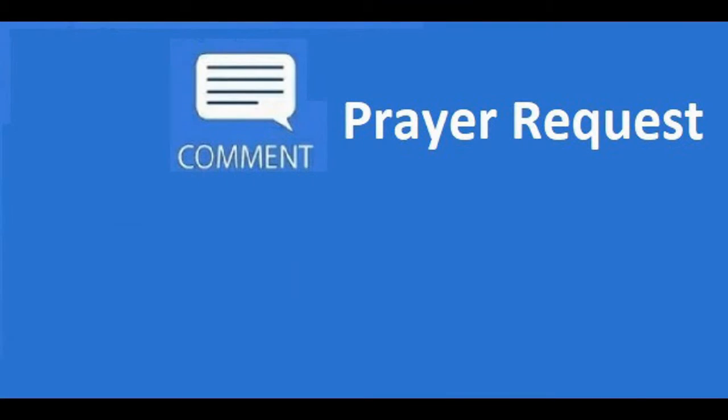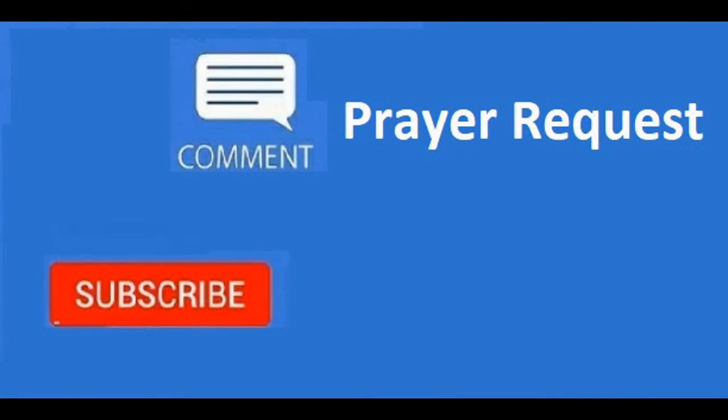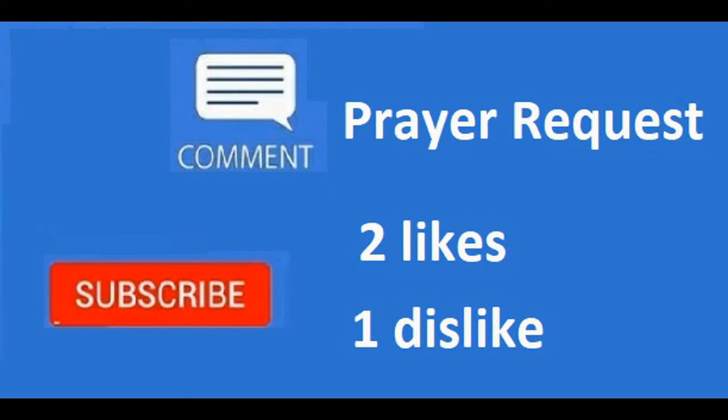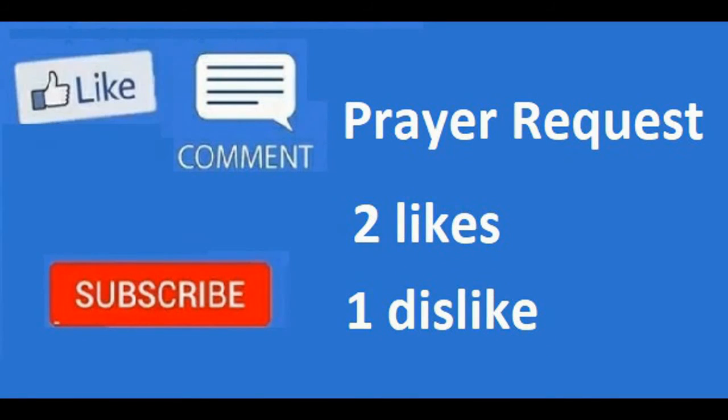I take prayer requests. Please subscribe to this channel. Give me your thoughts in the comments below. On two things that you like about this video and one thing you dislike about this video. Please press the like button and share this video with your friends and family.